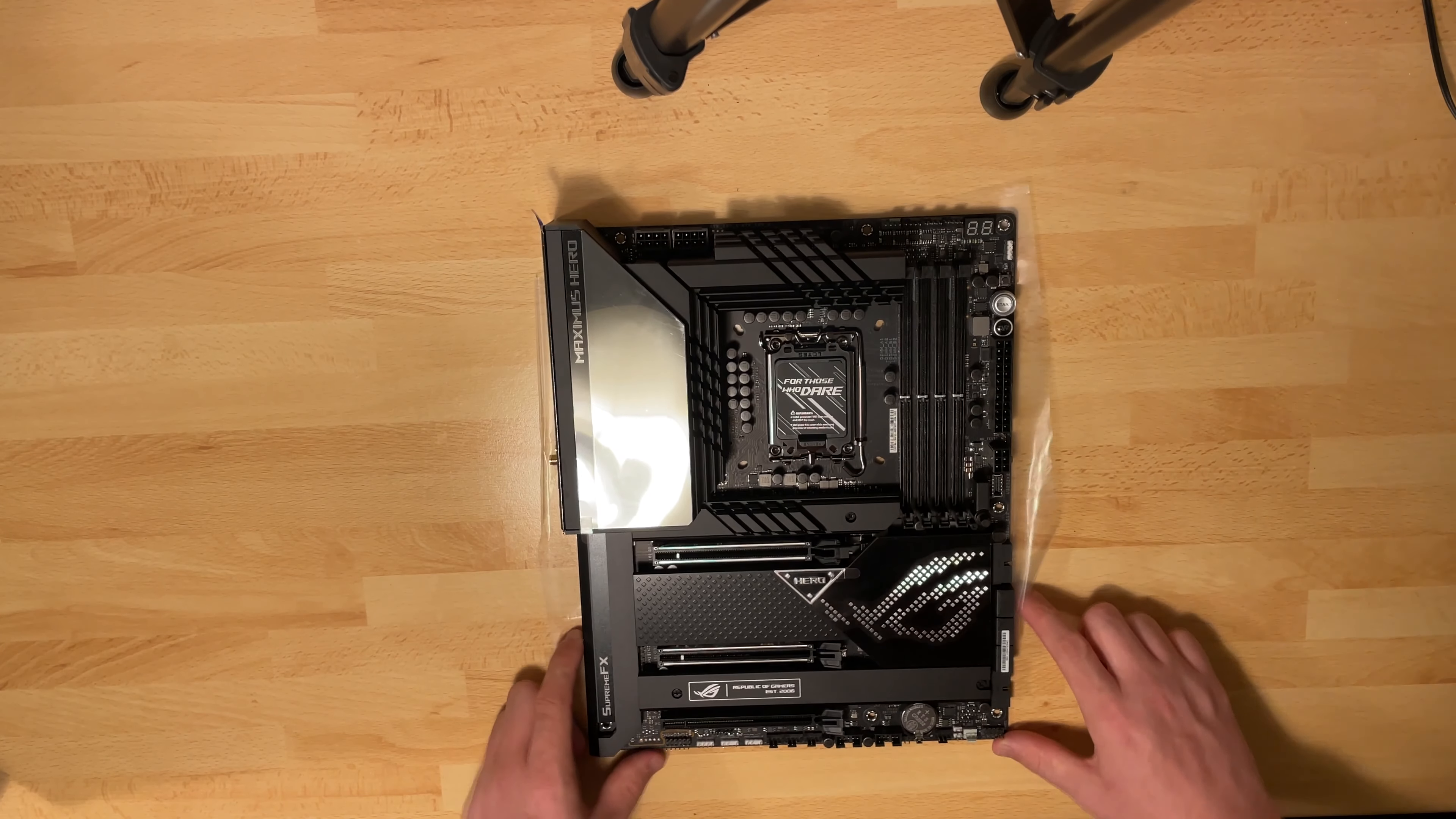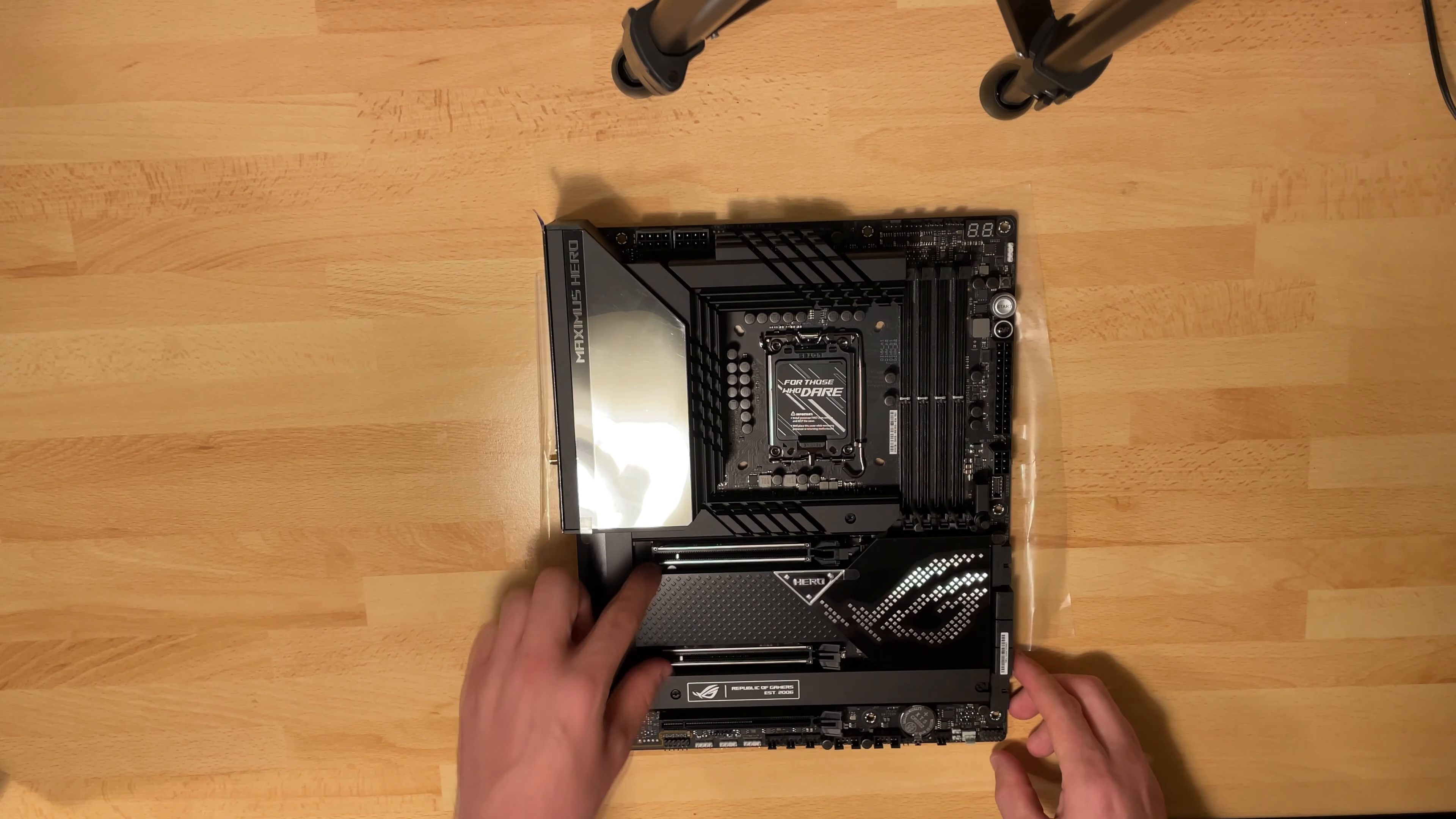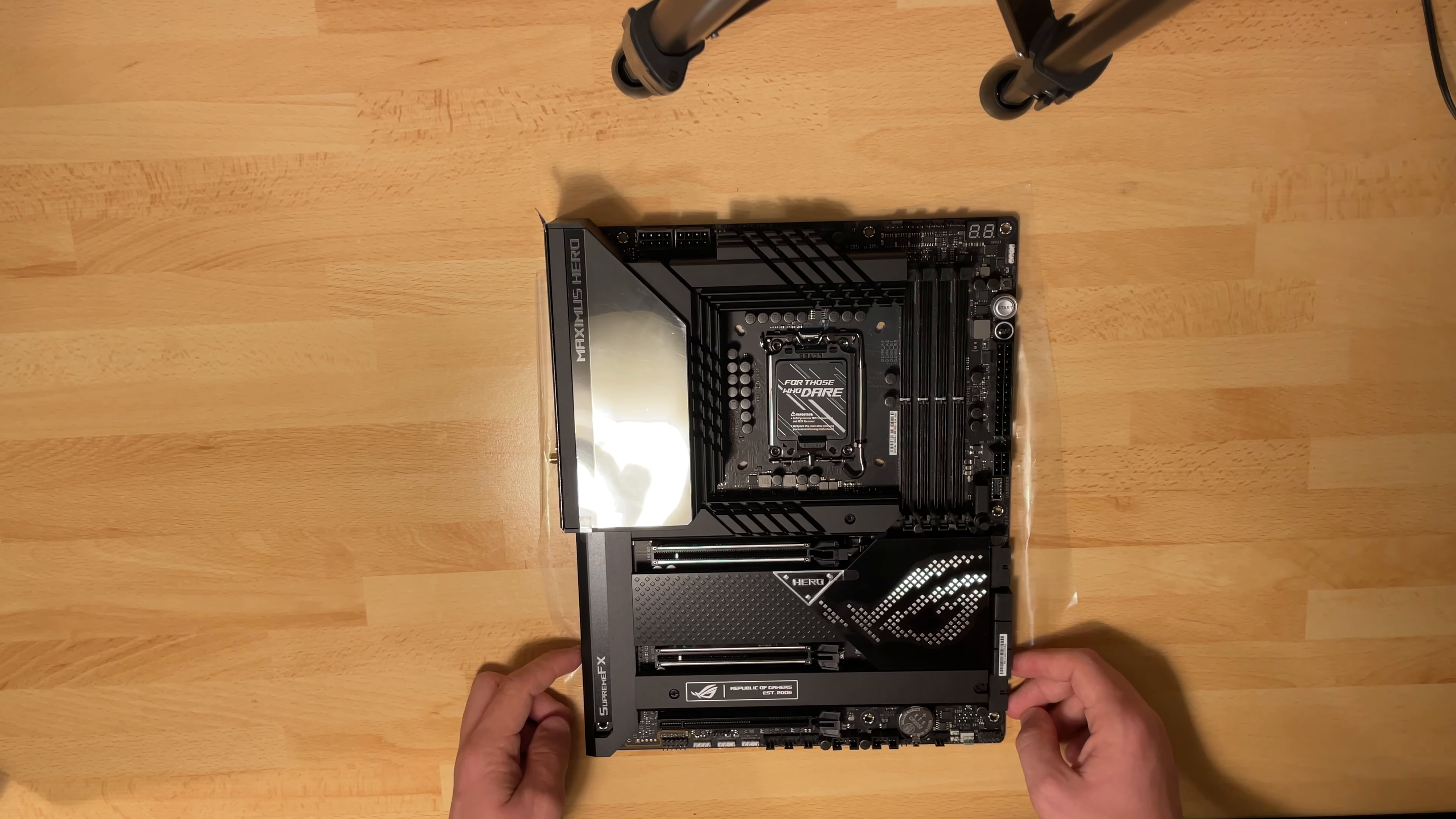And of course we have three PCI slots. Two of them, these two, are PCI gen 5. So that is quite surprising to see.